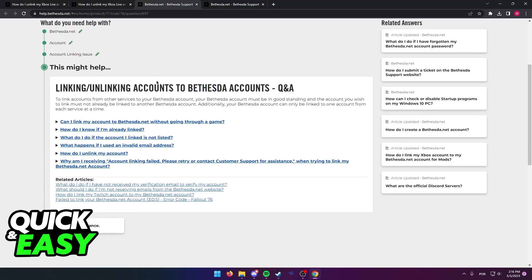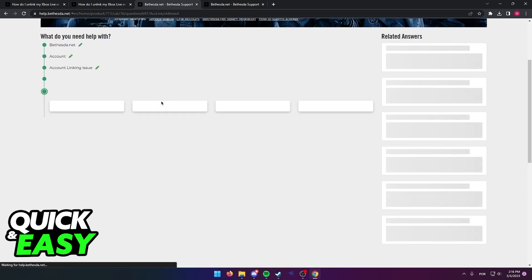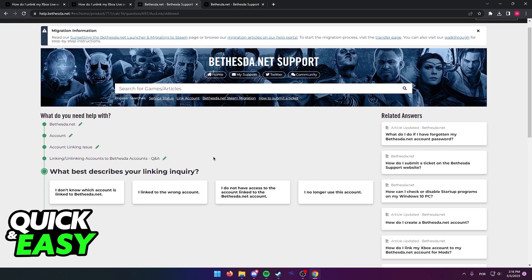Simply describe the issue that you want to unlink your Xbox account and provide the necessary information like your email and other contact information, and afterwards you will be able to have both accounts unlinked by the customer support on Bethesda.